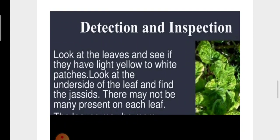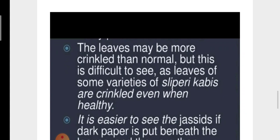To detect the insect, look at the leaves and see if they have light yellow to white patches. Look at the underside of the leaf to find the jassids — there may not be many on each leaf. If you find white patches on cotton leaves, it means the plant is affected by cotton jassid or Amrasca devastans.